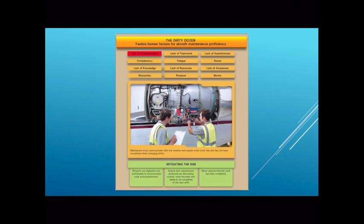it opens us up to making very dangerous and potentially deadly mistakes. Some ways we can mitigate that: using our logbooks and worksheets appropriately, making sure that we communicate well with the people we're working with, and oftentimes before we enter into a maintenance procedure with other mechanics we can have a brief meeting so that everyone knows what's going to be done, what to look for, and what hand signals to watch for so we can communicate quickly and efficiently should a problem arise.